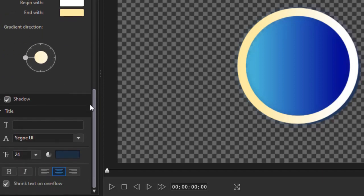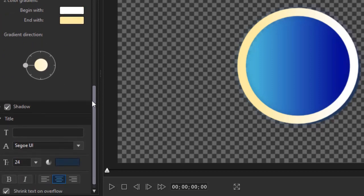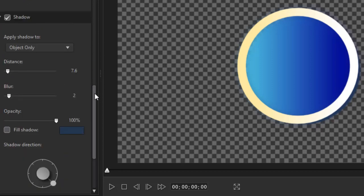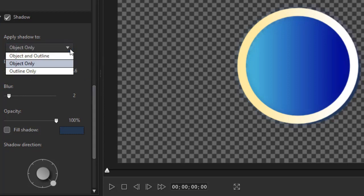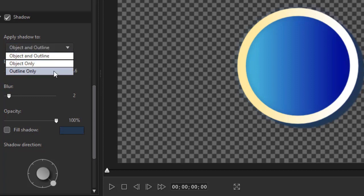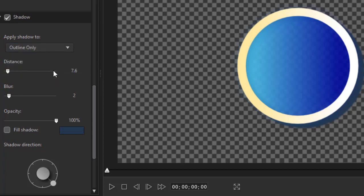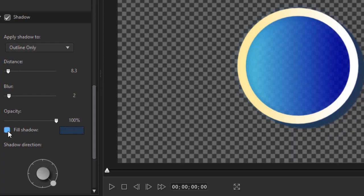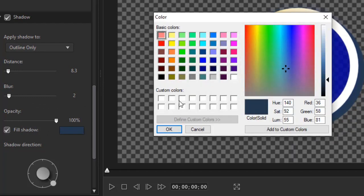Another feature that we have that's basic is a shadow. I'll open the shadow panel. And you can apply the shadow to the object only, the object and the outline, or to the outline only. And you can control the distance of the shadow, the blurriness of the shadow, the opacity. And you can also do a fill shadow and control the fill color related to the shadow.